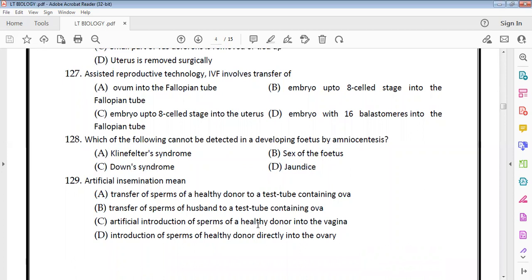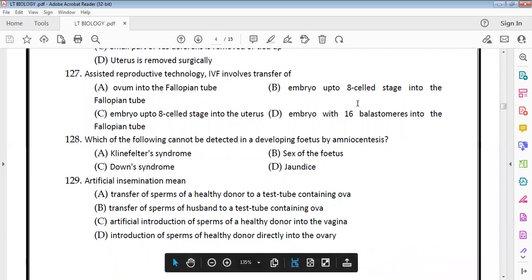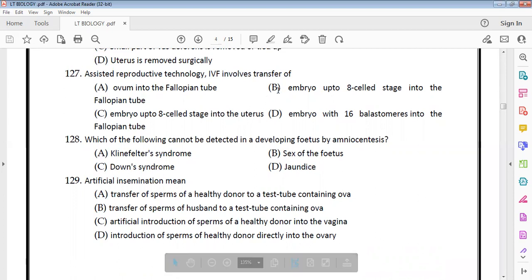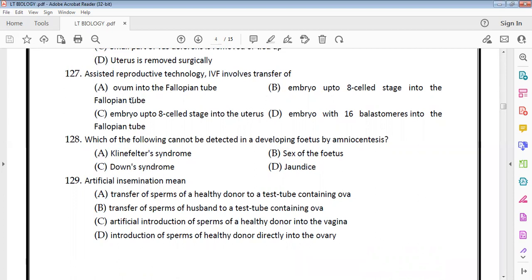The correct answer regarding ZIFT is that embryos up to 8 cells are transferred into the fallopian tube. GIFT involves gametes transfer, while IVF involves external fertilization. Amniocentesis can detect certain chromosomal abnormalities.